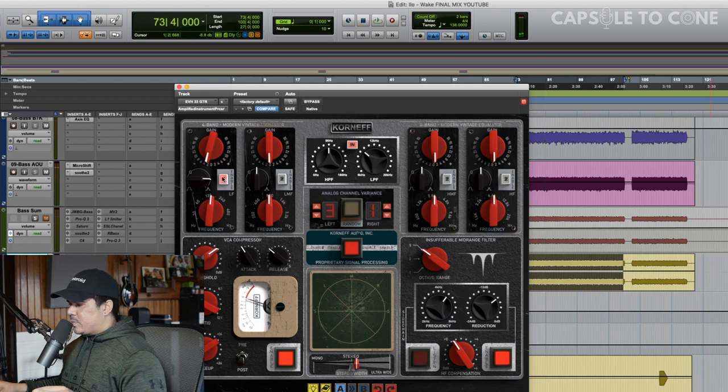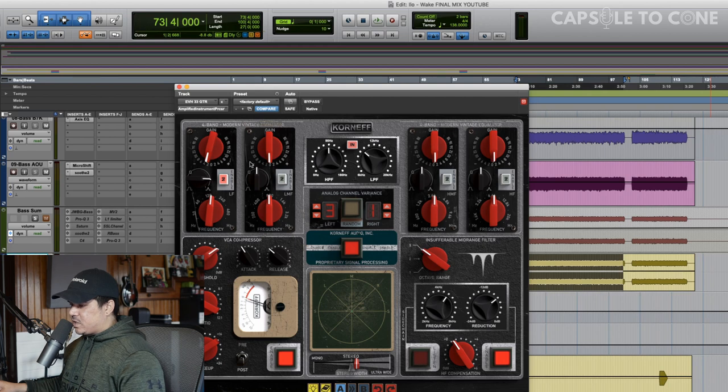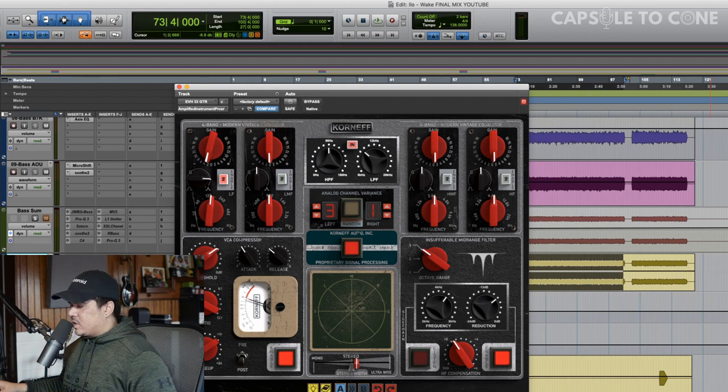So let's cut out a couple dB. That cleans up the guitars. We don't want to lose too much of that, because it's obviously a low-tuned instrument, but I think that'll sit a little bit better with the bass.